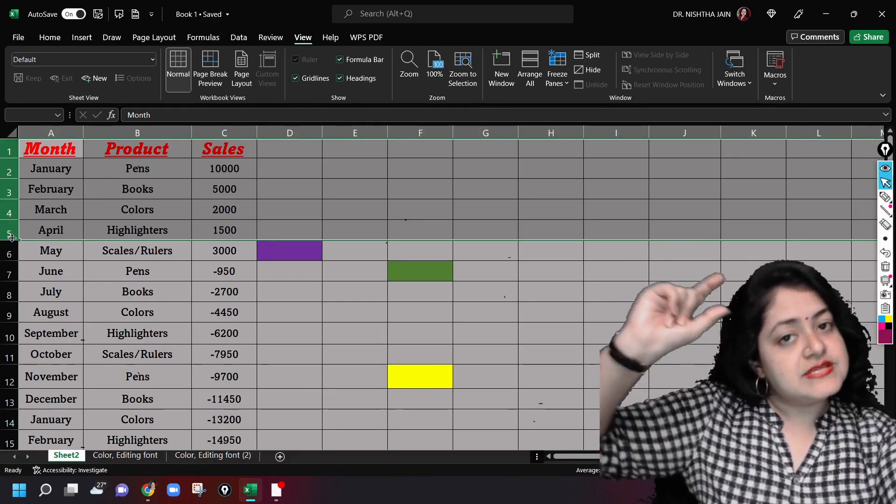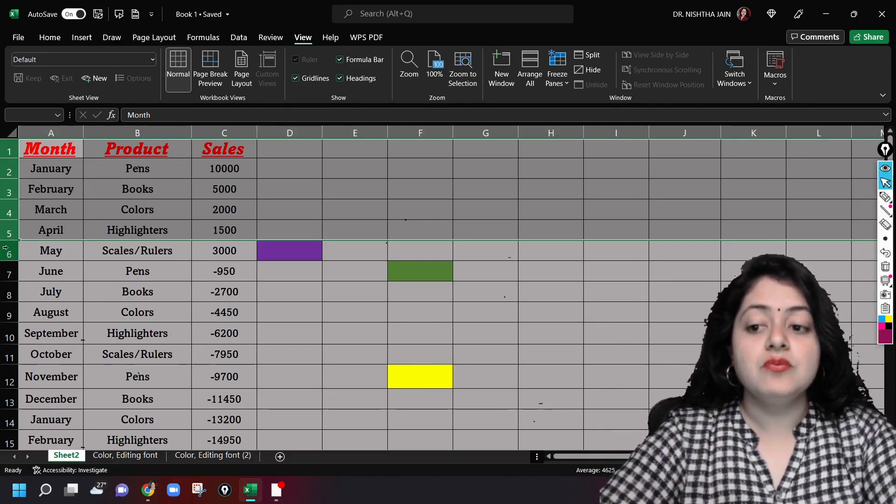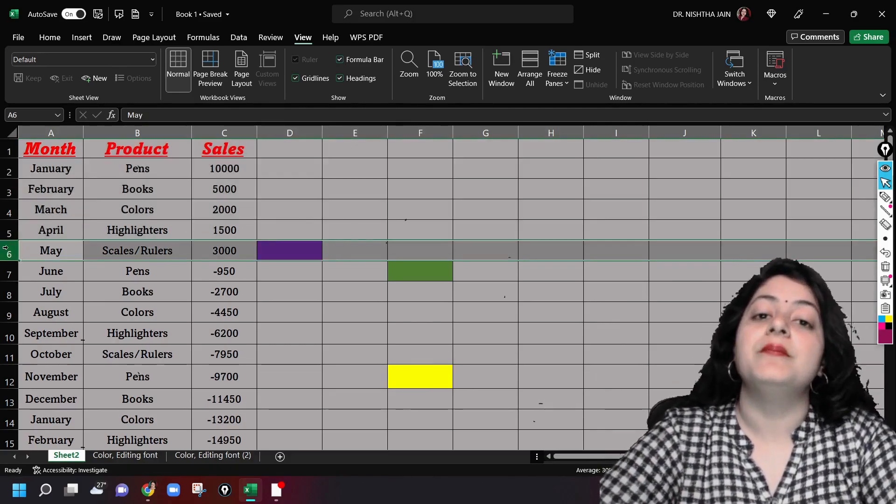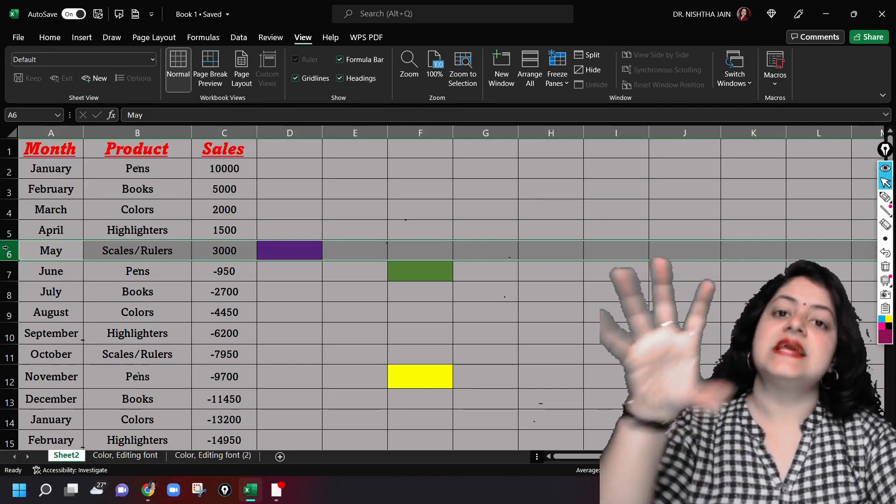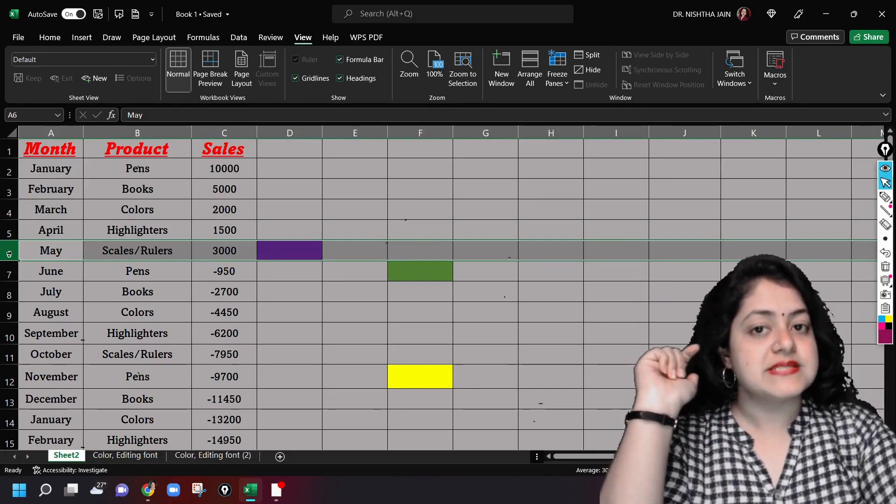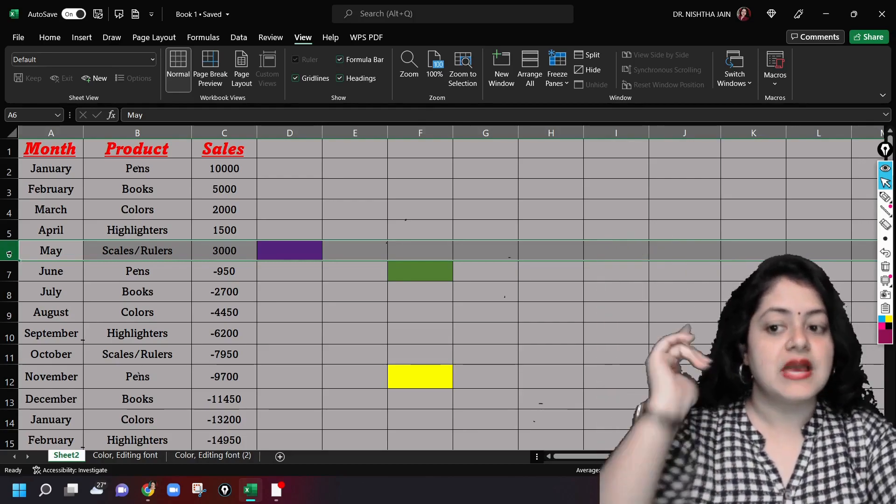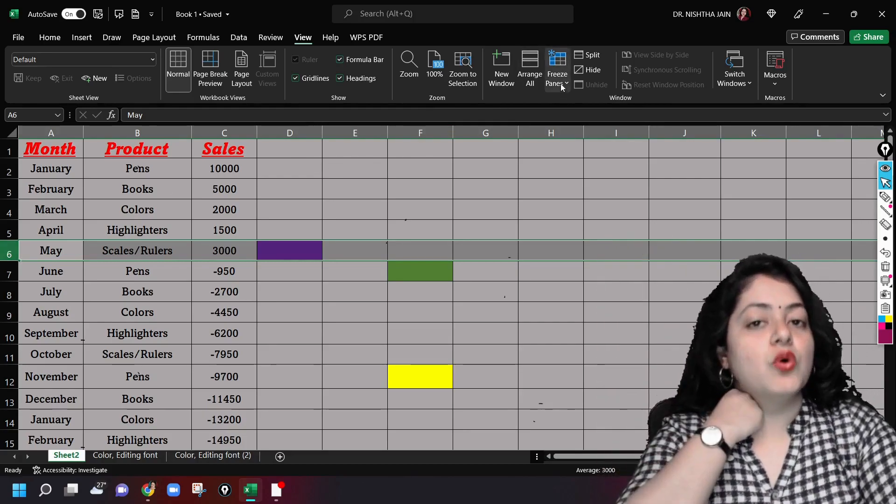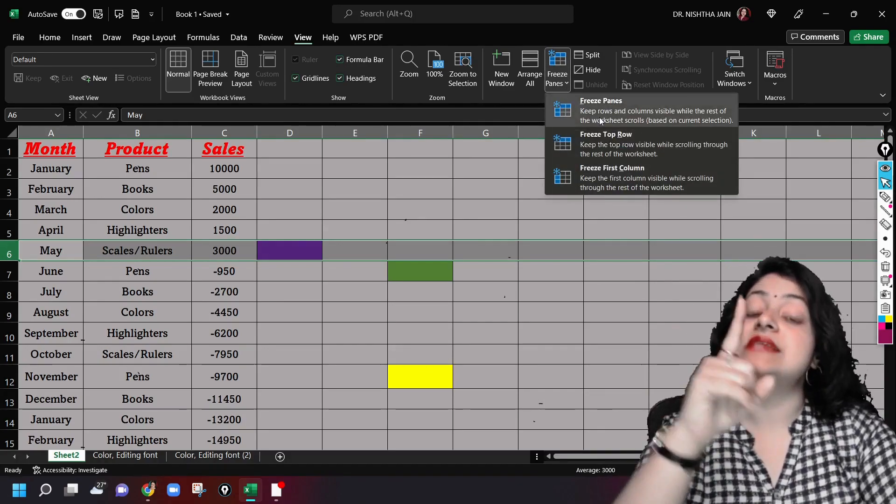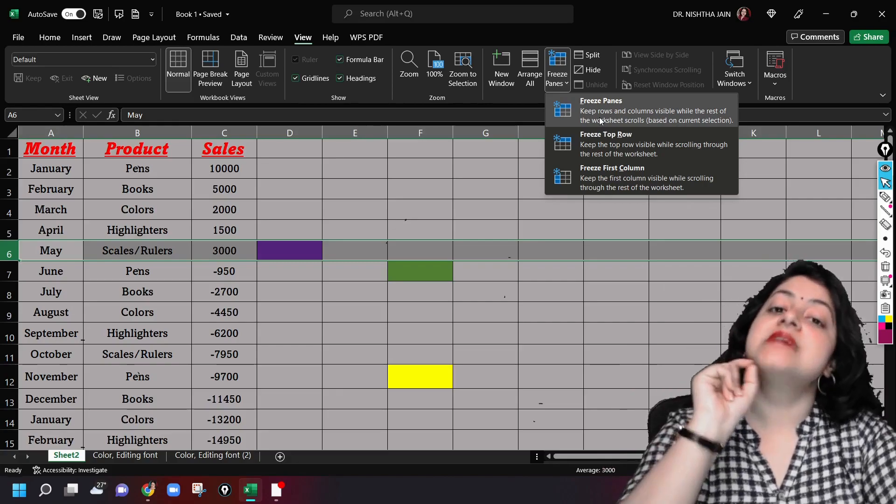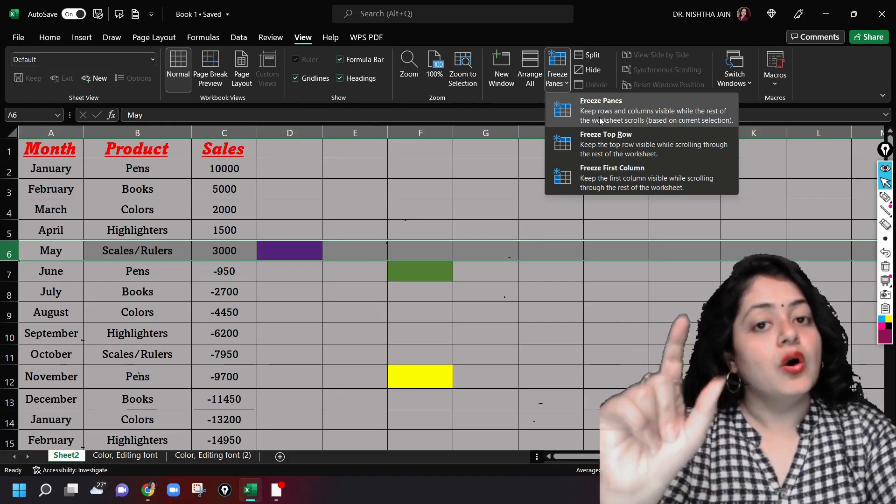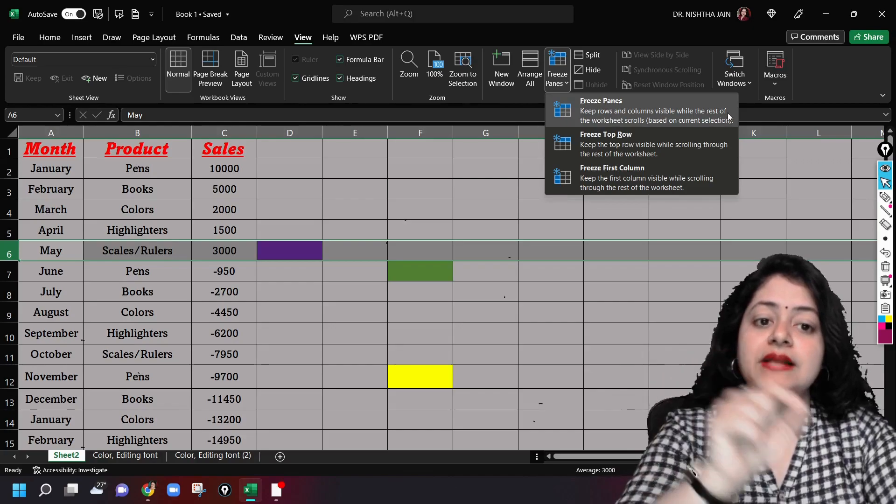If I want to freeze row number one to row number five, what I'll do is I will click on row number six, the one below the selected rows. I'll click on row number six because I want to freeze one to five. I'll go to the freeze panes option and I will select the first option that says freeze panes, although it's written here 'keep rows and columns visible while the rest of the worksheet scrolls.'